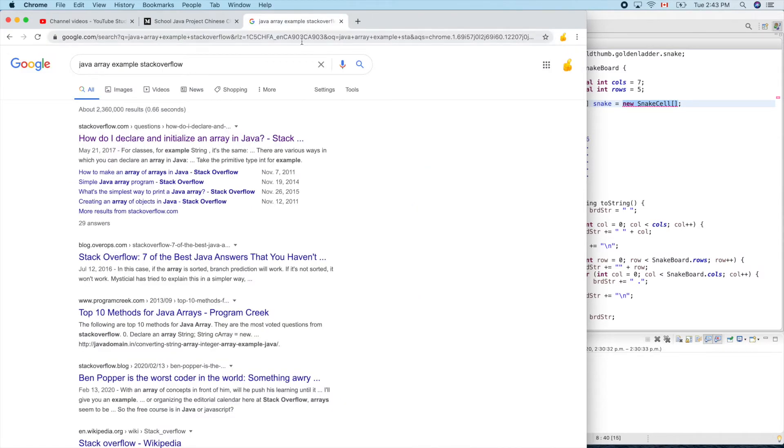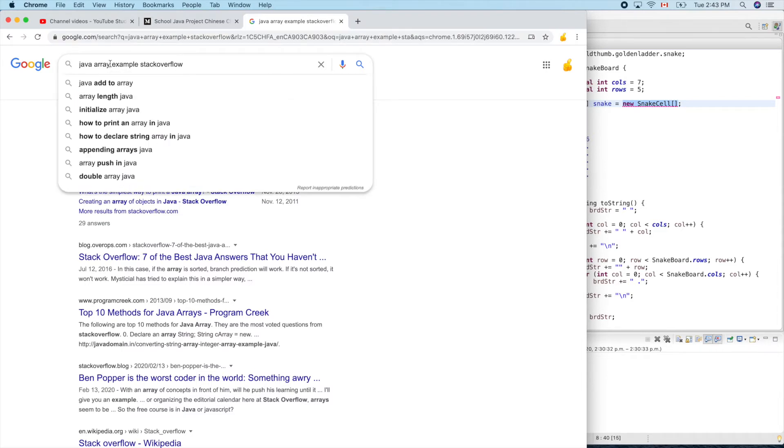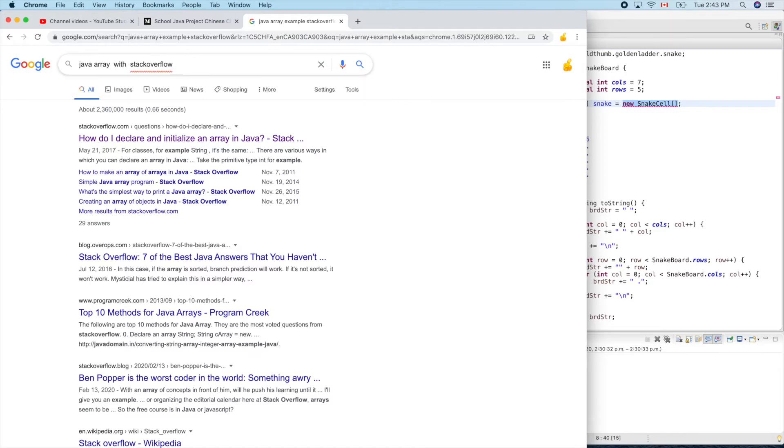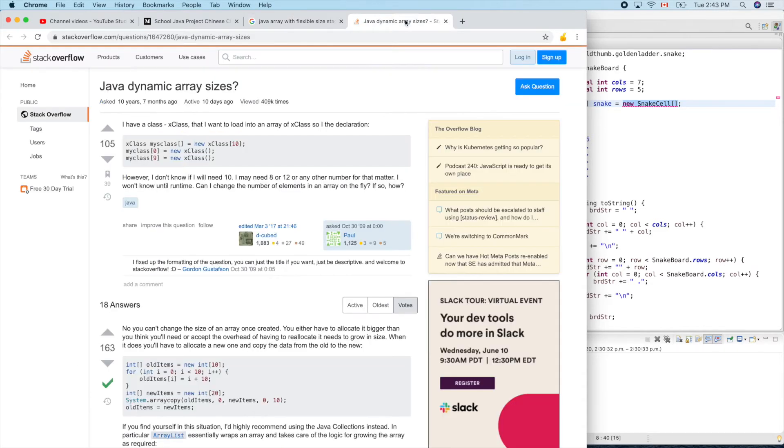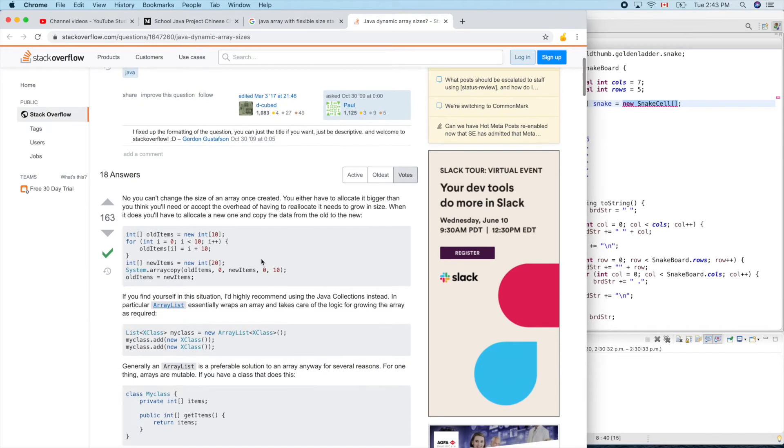Java array with flexible length size. Java dynamic array size. Let's try this one. Yes, the answer is ArrayList. So let's use that.